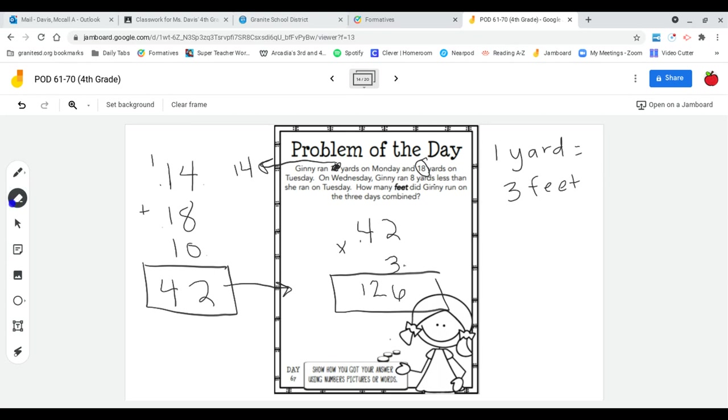Your numbers are just a little bit different. She actually ran 12 yards on that Monday.